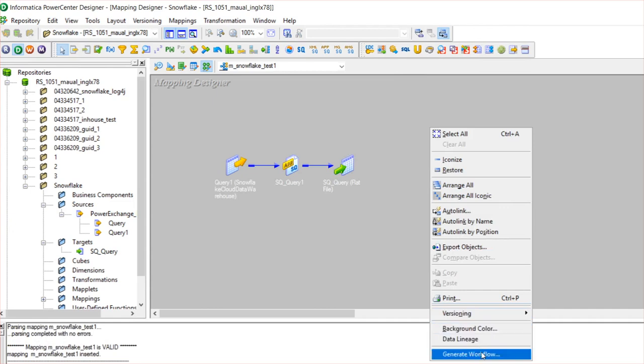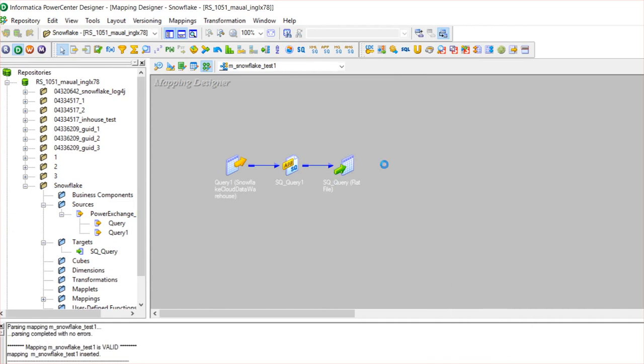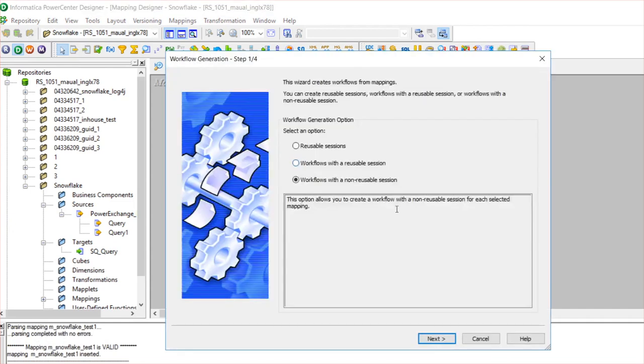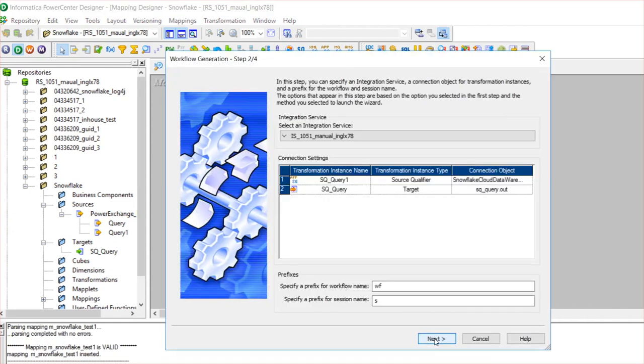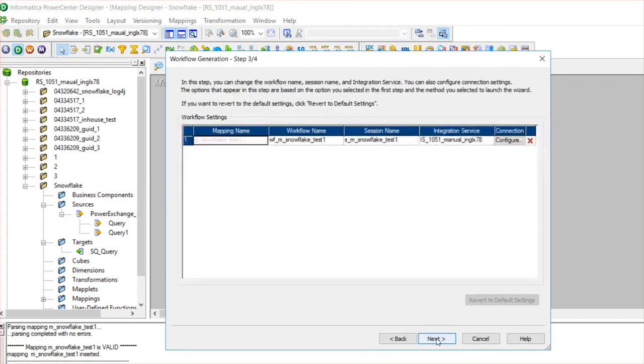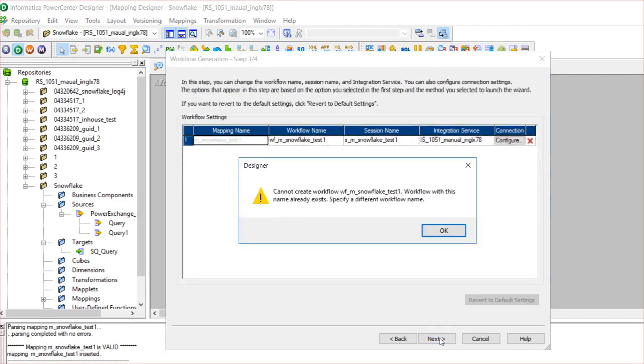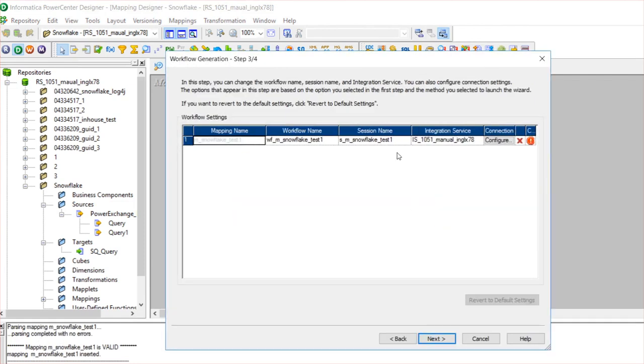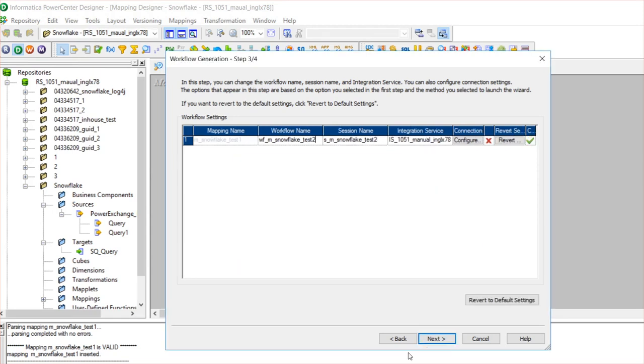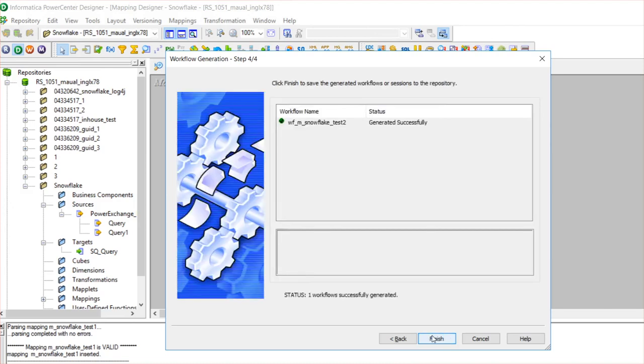I will generate a workflow. Workflow generated successfully.